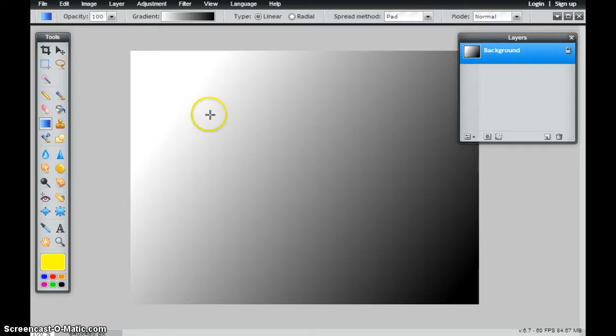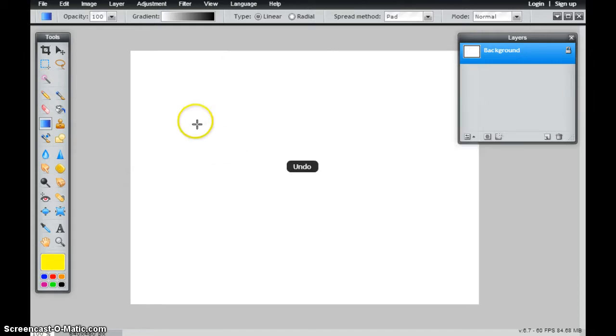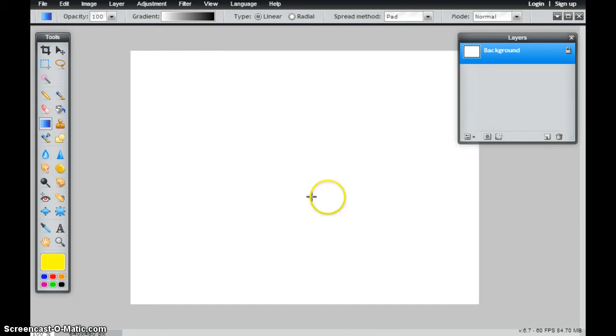And then depending on the length of my line, depending on how much gradient that I have. So you'll see here when I draw a long line, I click and drag, it creates a long gradient.